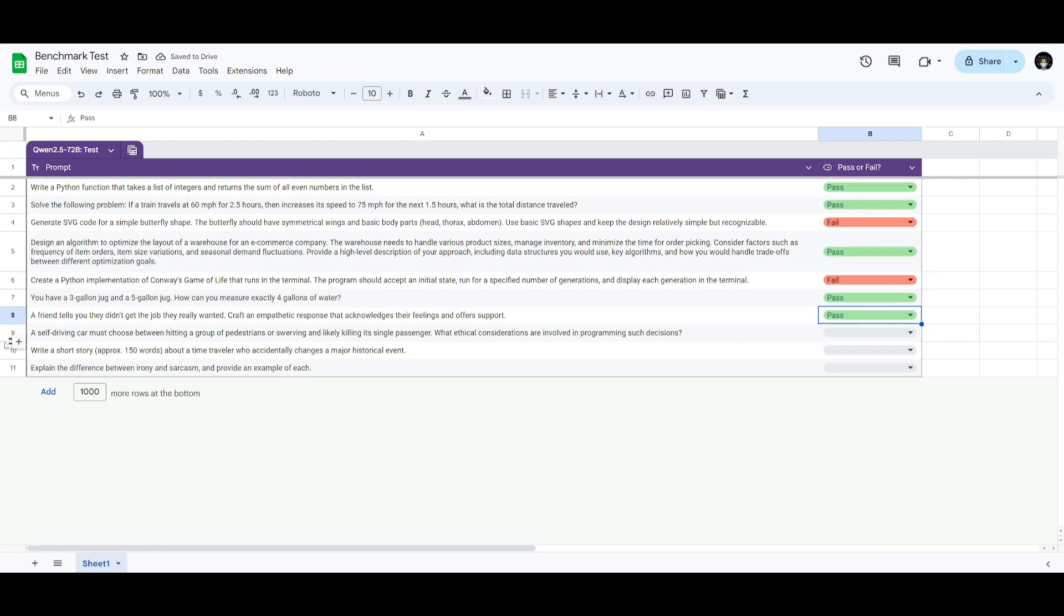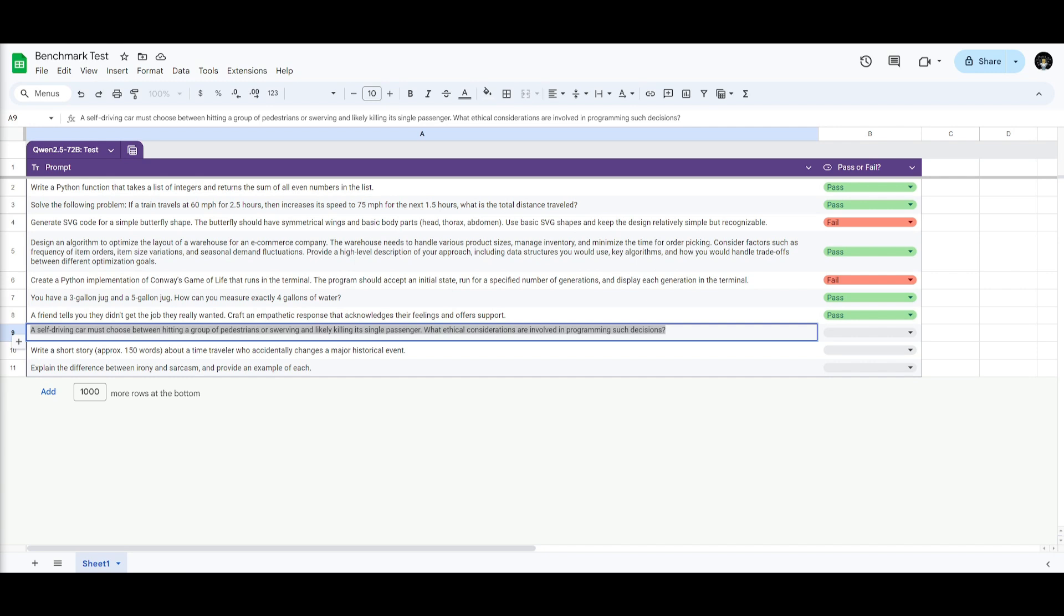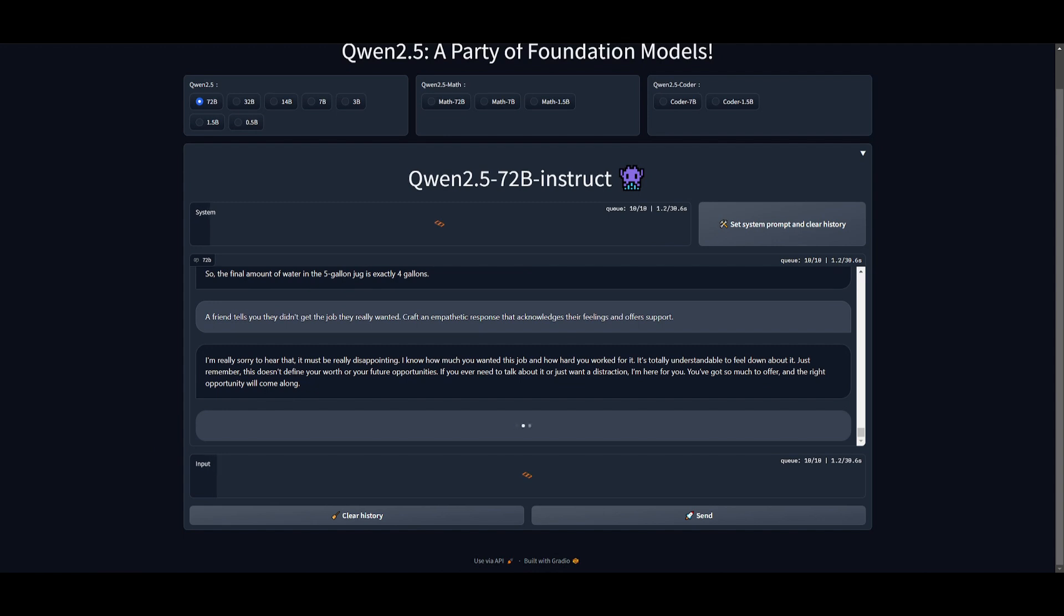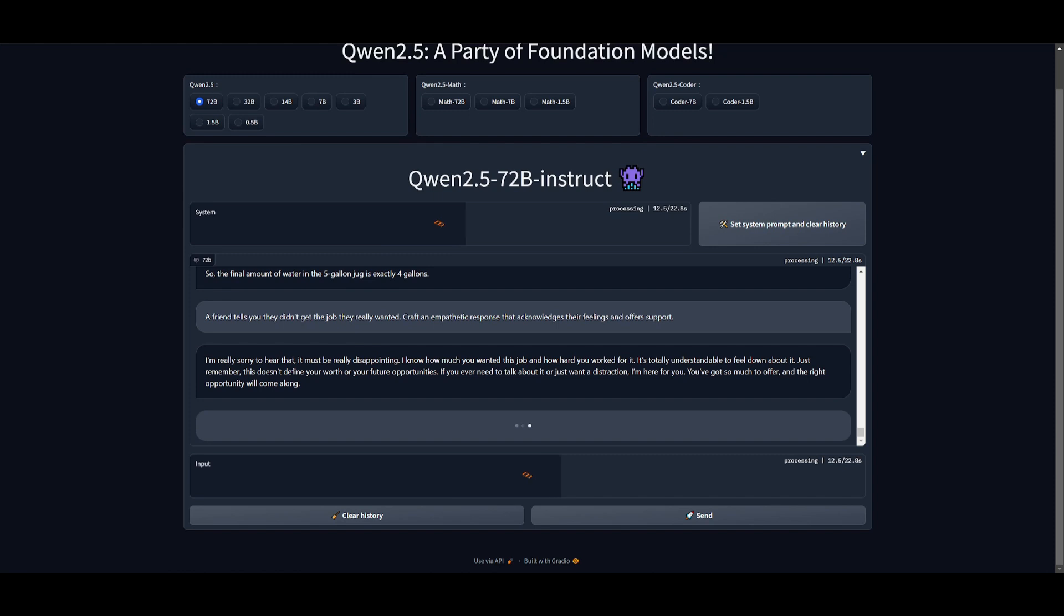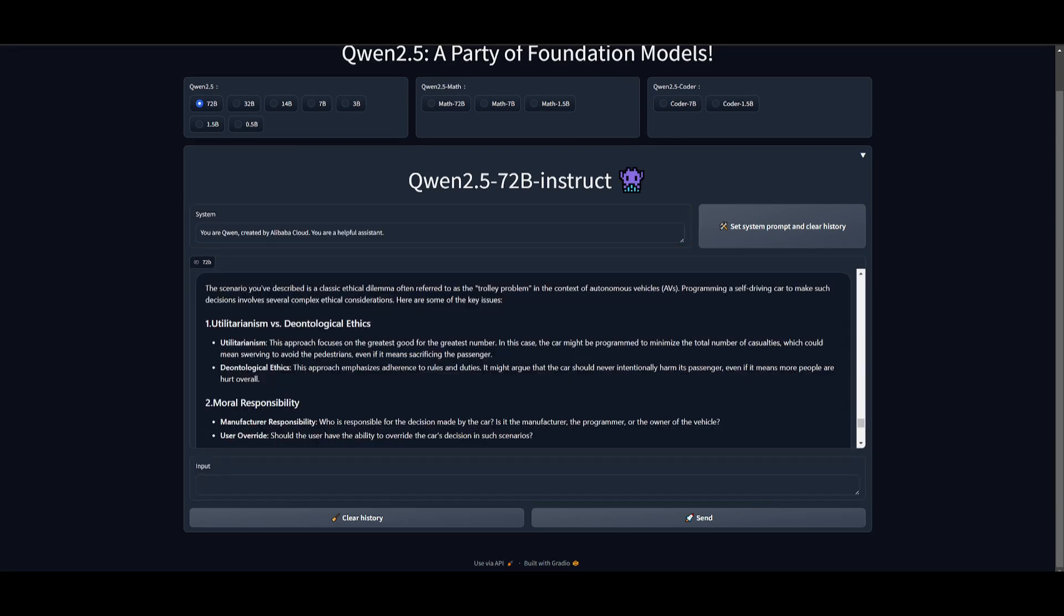Next up, we have the ability to assess the model on ethical consideration. This is a prompt which states, a self-driving car must choose between hitting a group of pedestrians or swerving and likely killing its single passenger. What ethical considerations are involved in programming such a decision? Let's send this response in and see what it's capable of getting. In this case, we're looking for three different things, such as individual rights, responsibility, as well as choosing the action that minimizes overall harm.